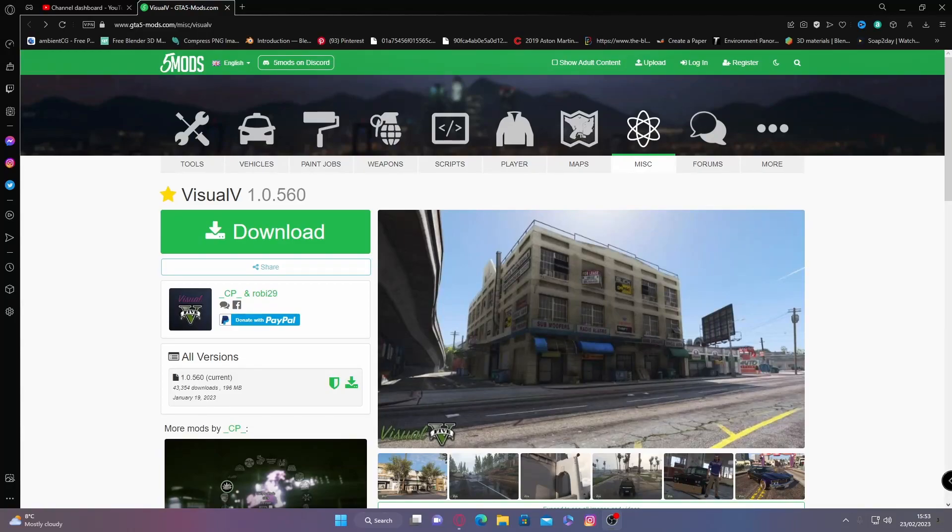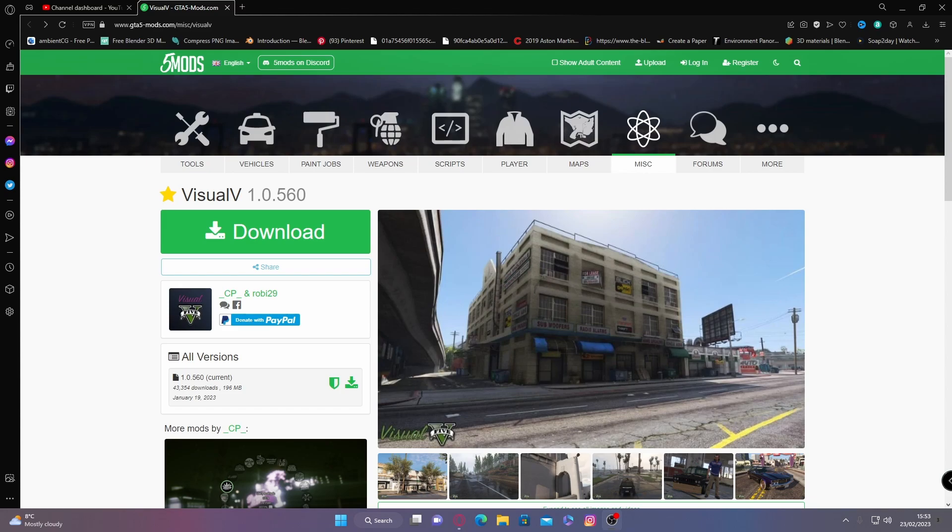Hello everyone, I'm Monsai Trooper and welcome back to another video. Today I'm showing you how to install Visual V into your FiveM. This is a completely free graphics mod to install into your FiveM.